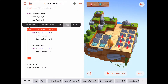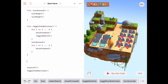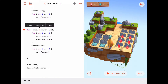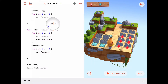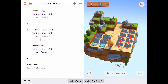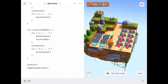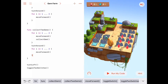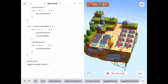It's not a problem to rethink your approach. The `collectTwoGems` function will be similar to `toggleTwoSwitches`, so let's copy it and modify it. We'll call it `collectTwoGems`, and inside the for loop instead of `toggleSwitch` we'll use `collectGem` — move forward, collect gem, repeat. Then turn around and move back with two move forwards.